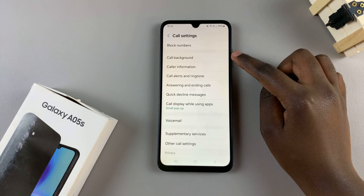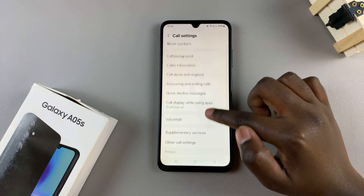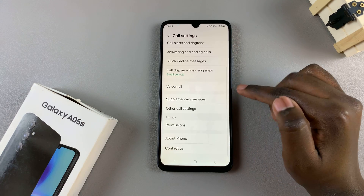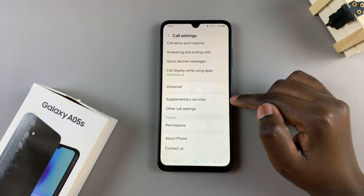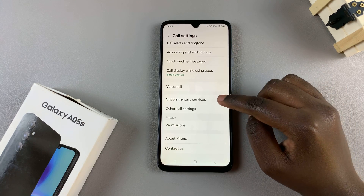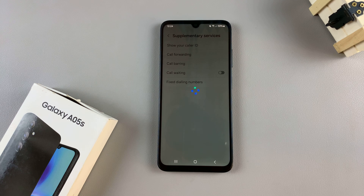In your call settings menu, look for and select supplementary services, and wait for them to load.